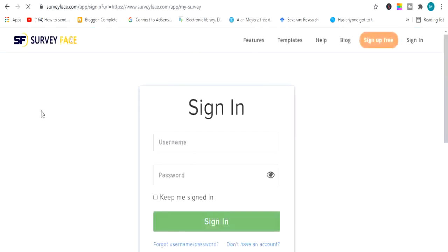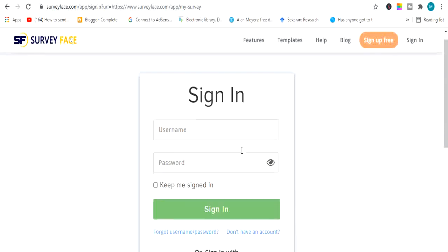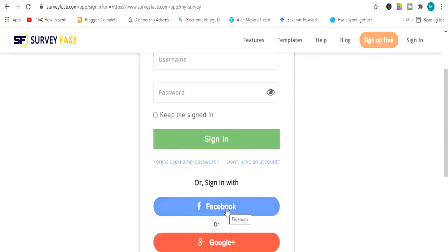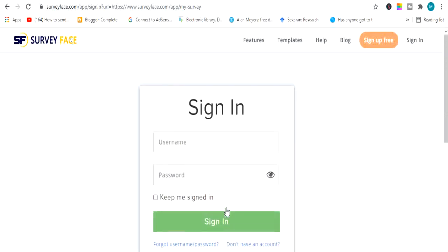The next example is Survey.com — a very good website that I have personally used several times. You simply log in with your Facebook account or Google account and make a survey-based online questionnaire. Just like the Google Forms example, it is very simple and easy to use.